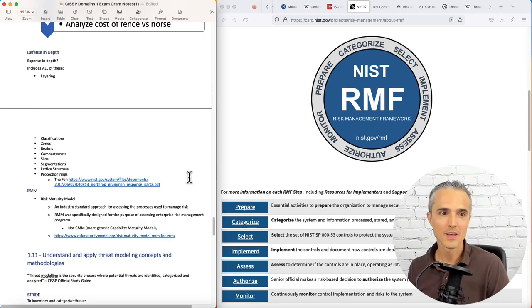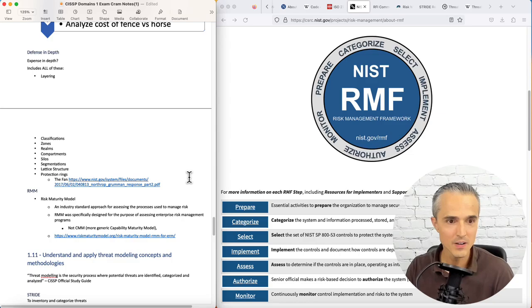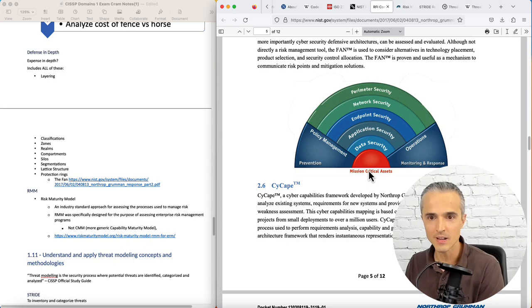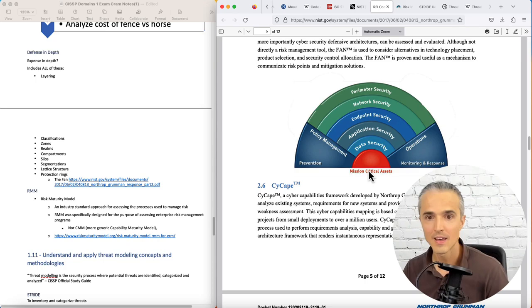We can check out the fan. So this is the fan. We have our assets, and then we layer on data security, application security, endpoint security, network security, and perimeter security. And then we need policy management and preventive controls.